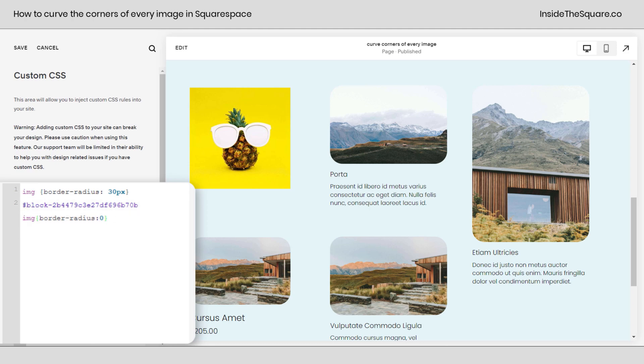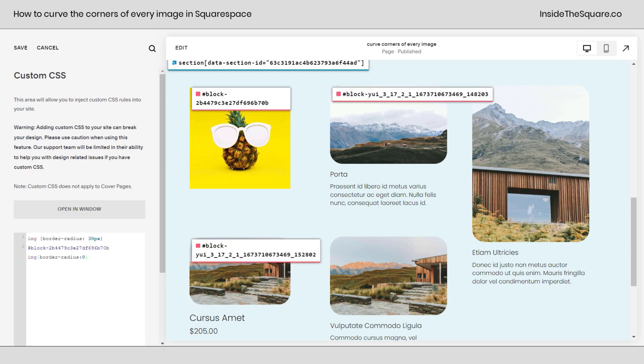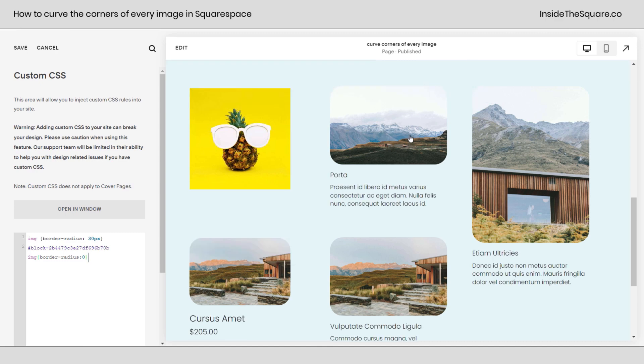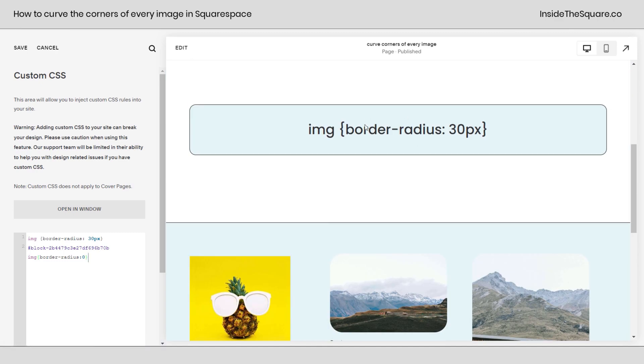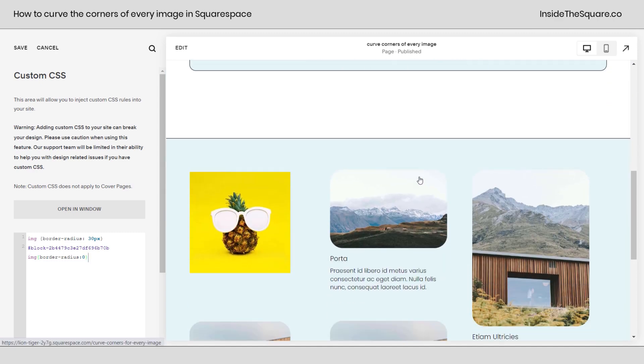Pretty cool, right? I'll link to the Chrome extension that I just used to grab that information. It's a quick click and it gives me the block IDs for Squarespace. Not affiliated, just a fan. And it's linked in the description below along with this code that we've been using.